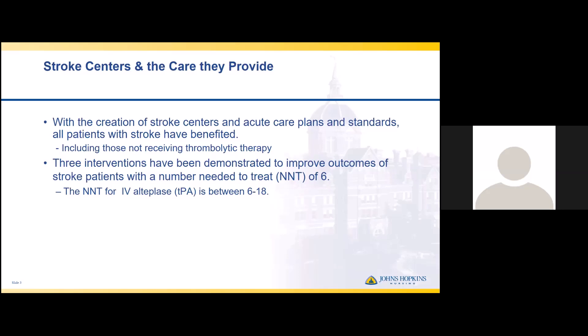The three interventions are performing a swallowing screen, temperature control, and glucose control following a stroke.